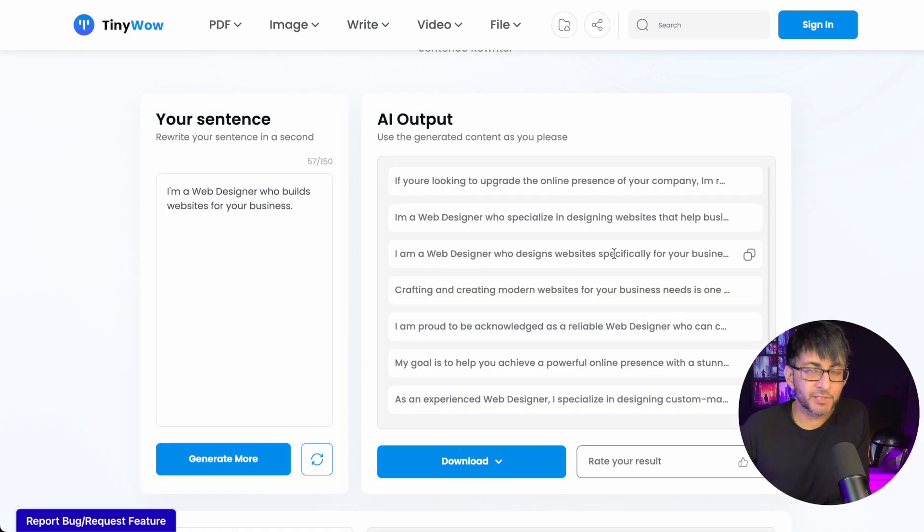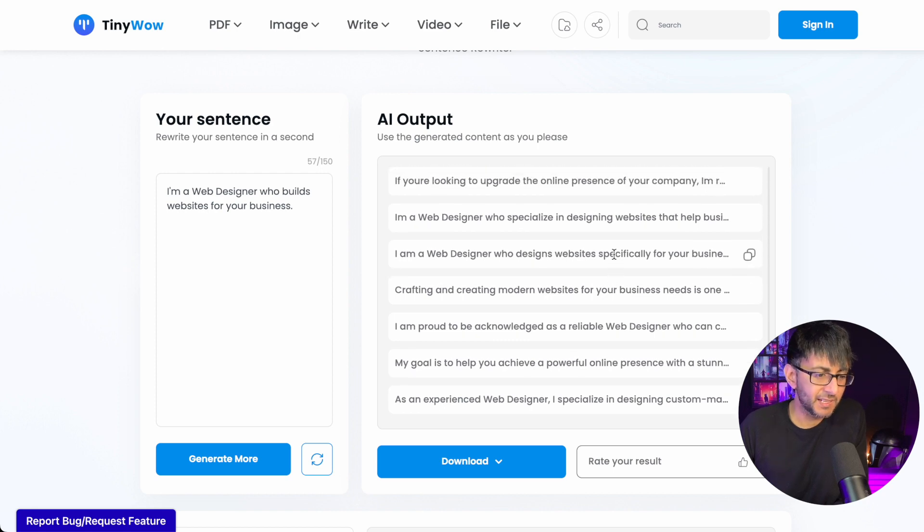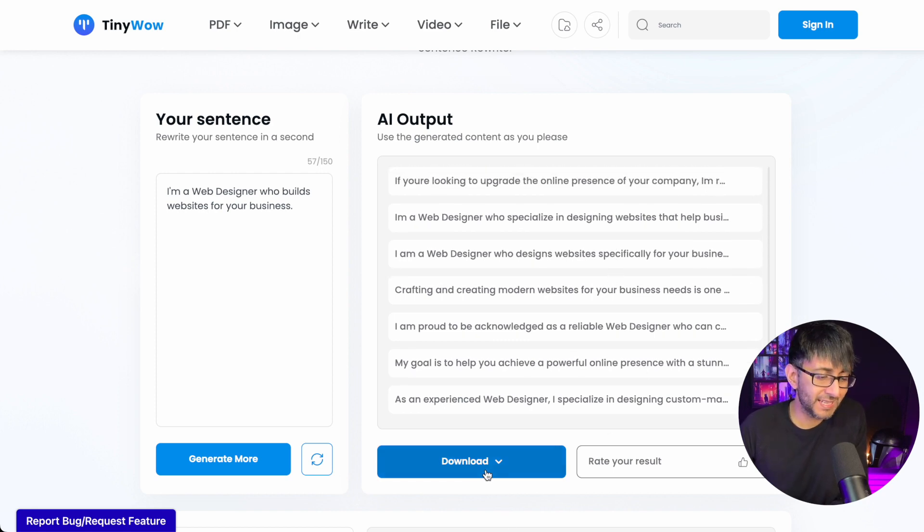And here are the results. It's gone and produced versions of that sentence. I mean, that's quite a range there. And what's really good is you can either copy and paste that or you can hit download.